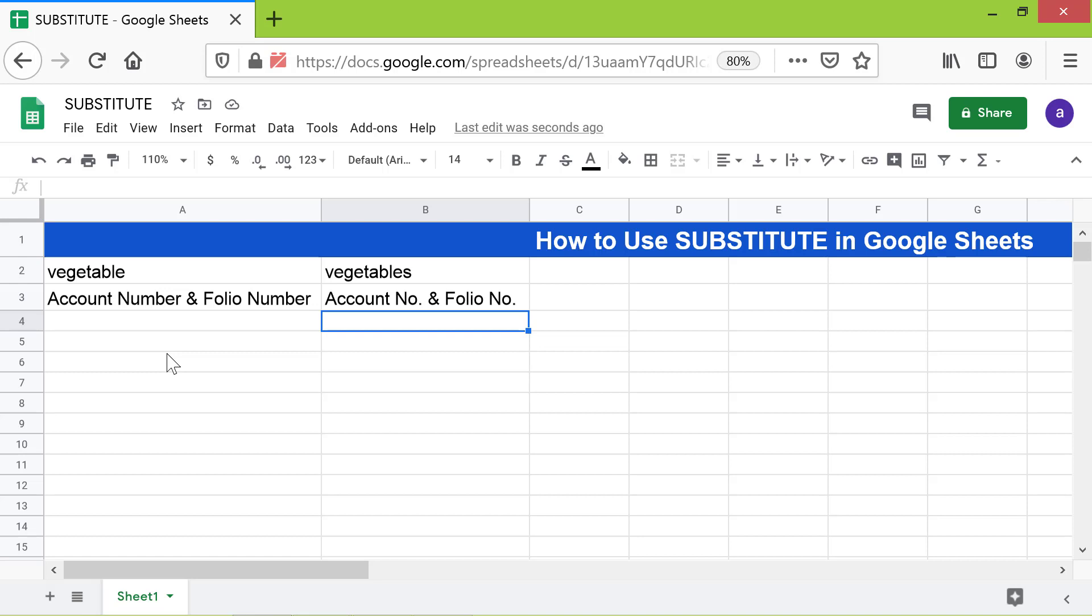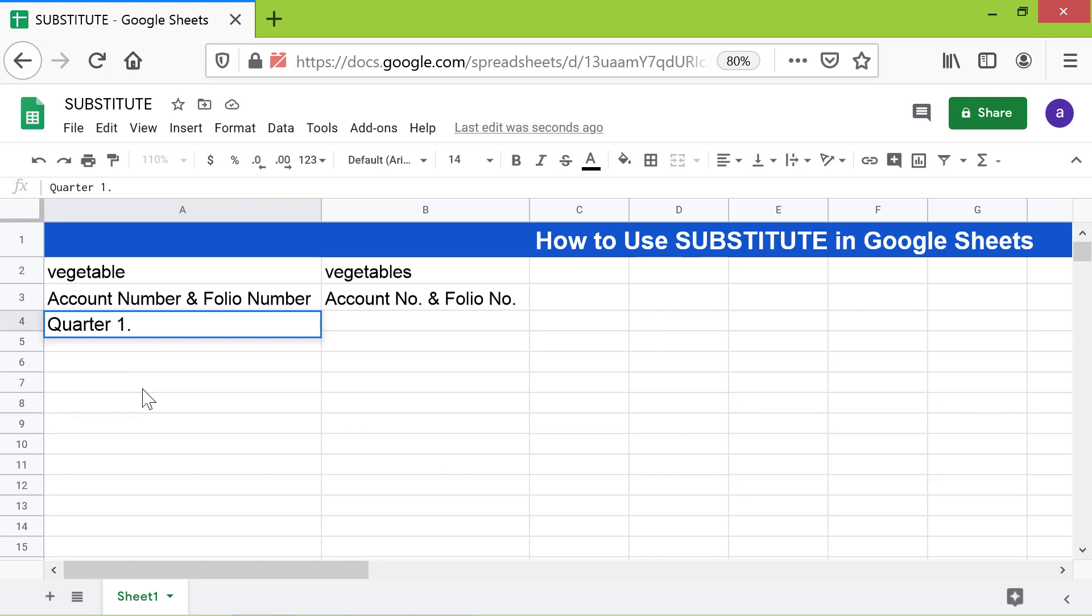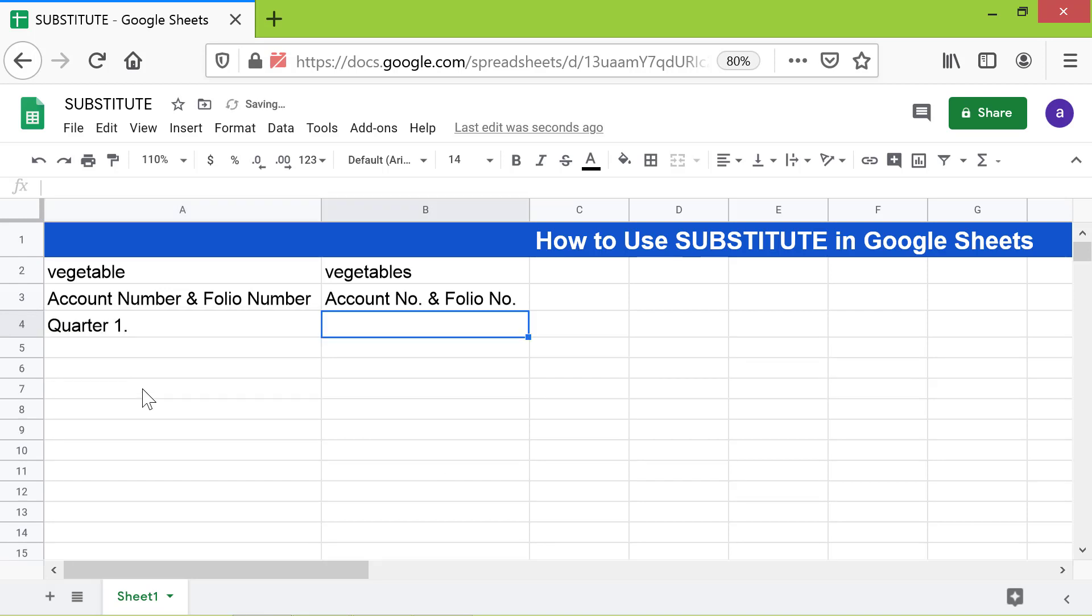Here is another last example. Say you want to replace the period with nothing to get this output. For the replace with attribute, type double quotes without anything between them.